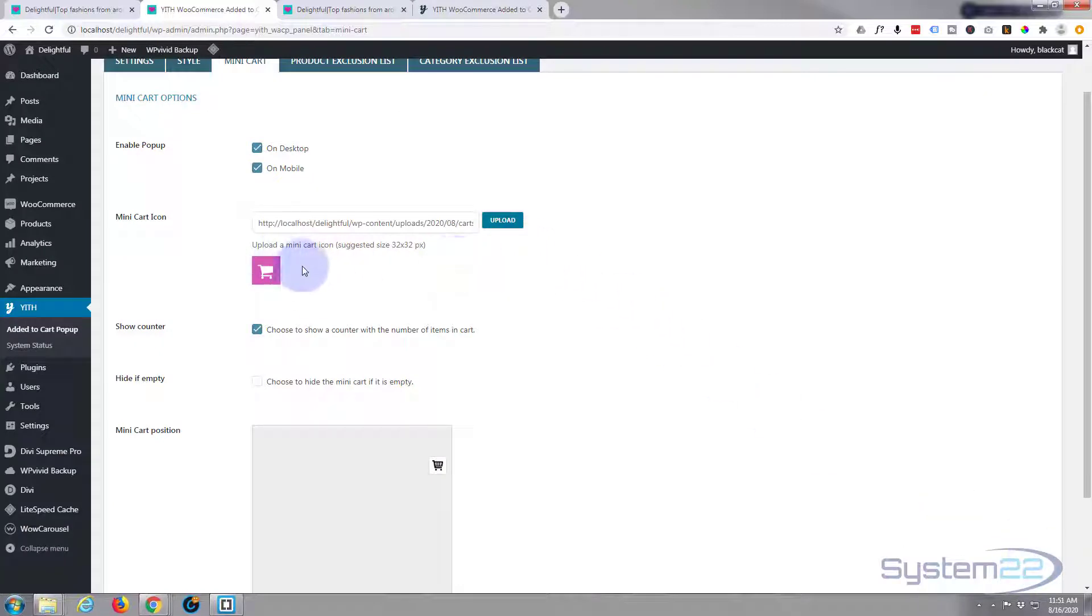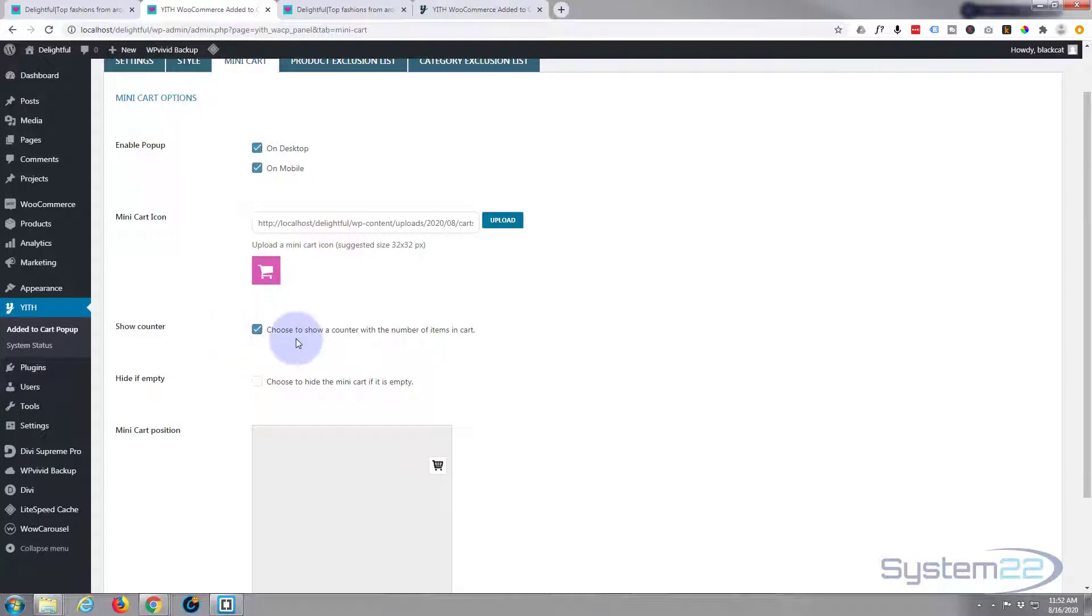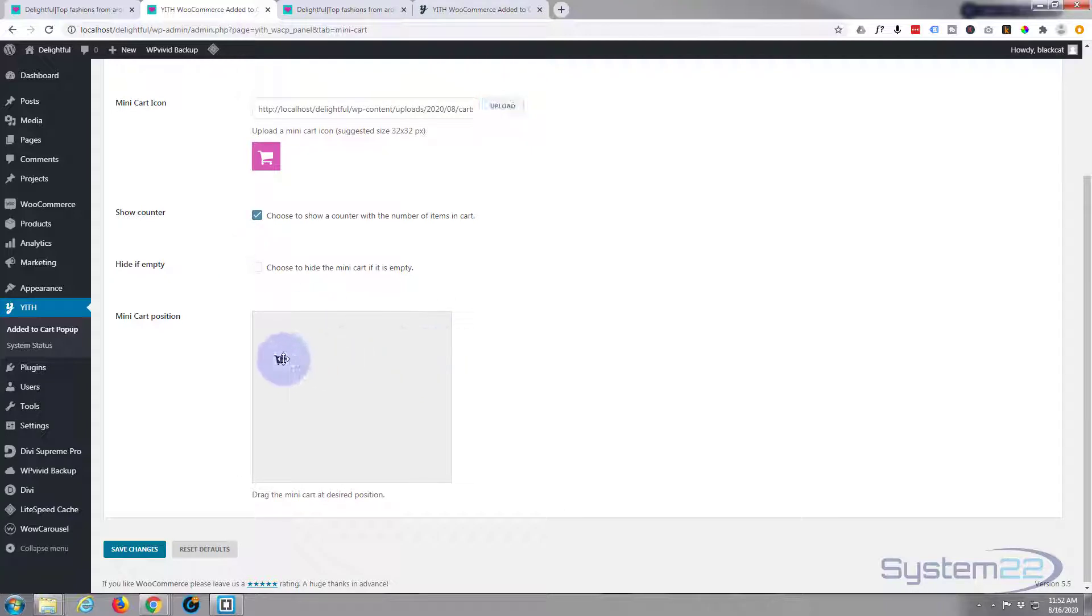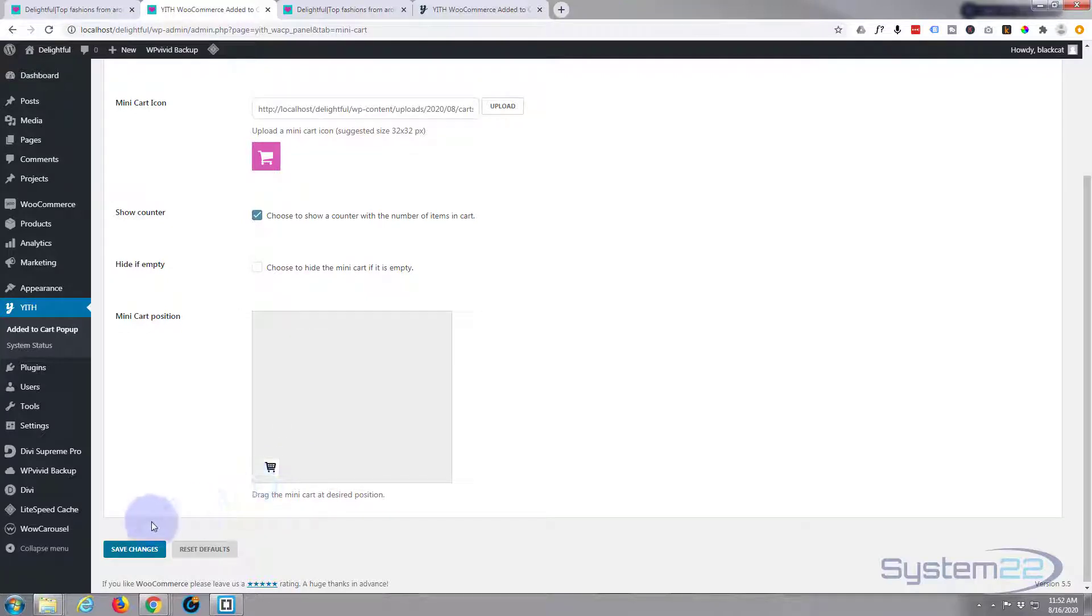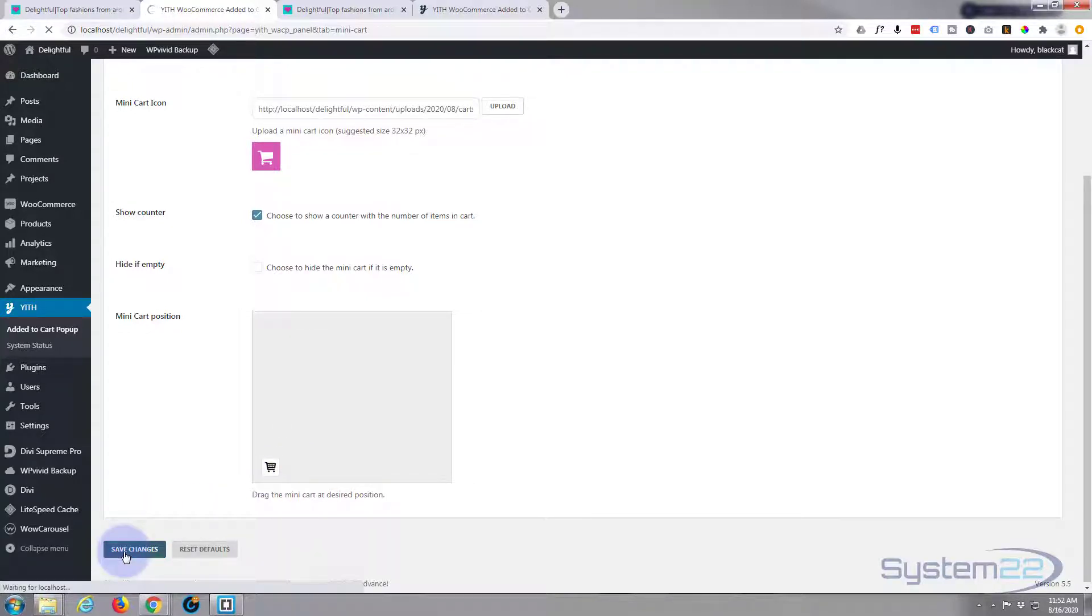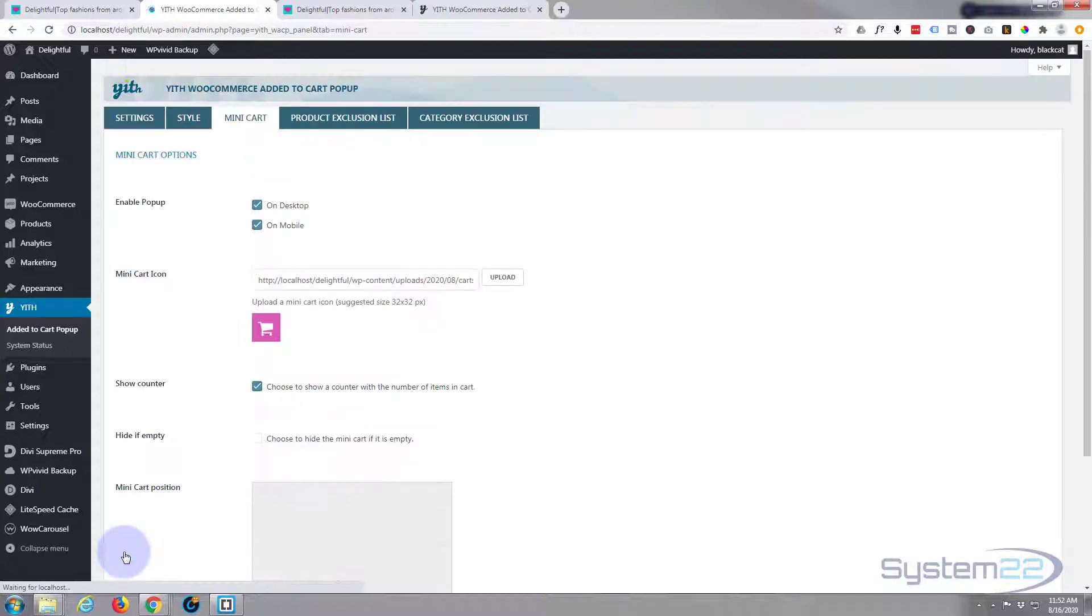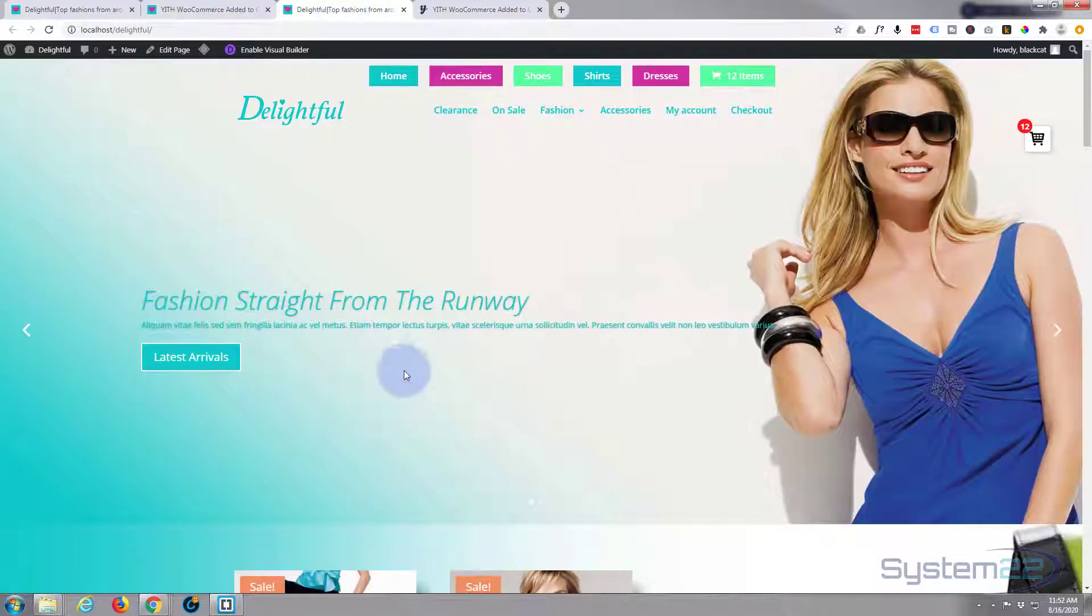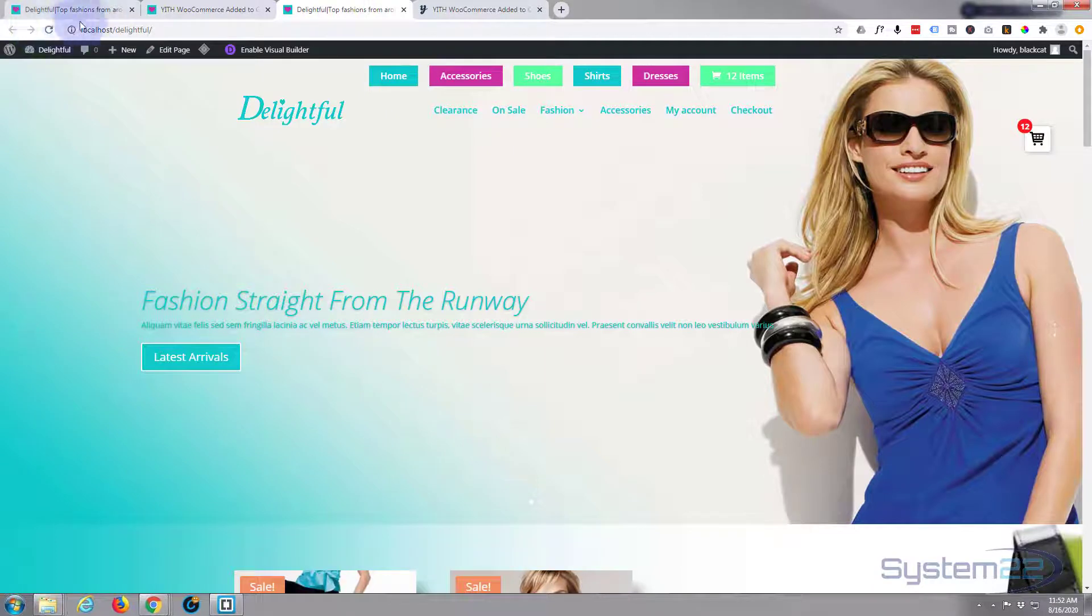As you can see it's put it in there. You can choose whether or not to show the counter number of items in the cart itself and you can also hide it if it's empty. Now this is a great feature - you can just put this cart button wherever you want it. I'll put it there. Save the changes. Now refresh this page.